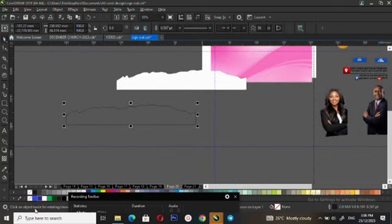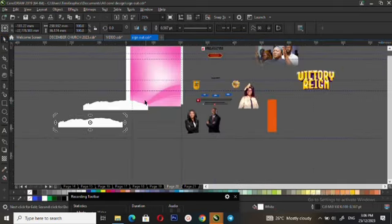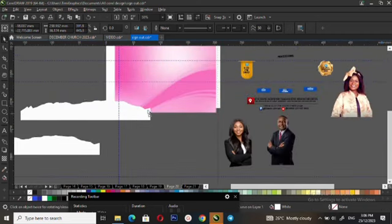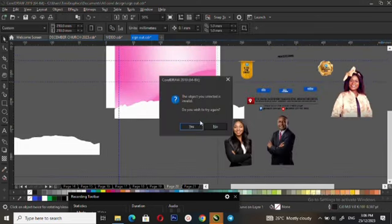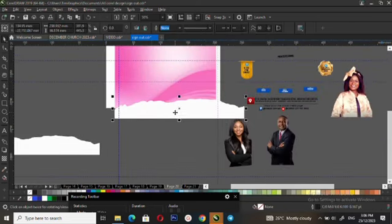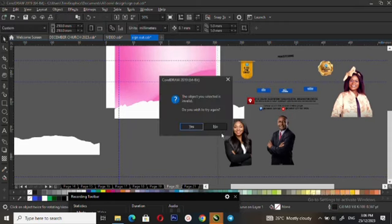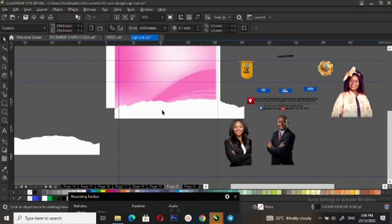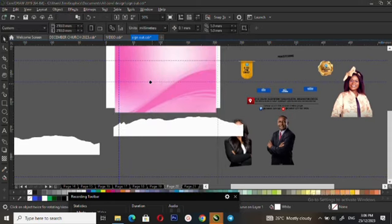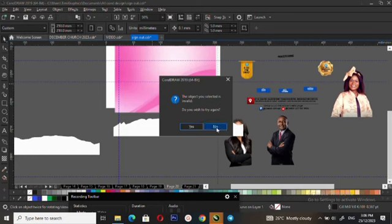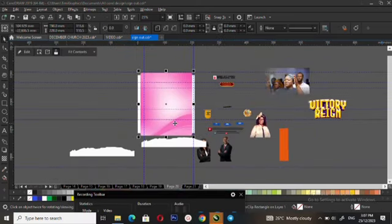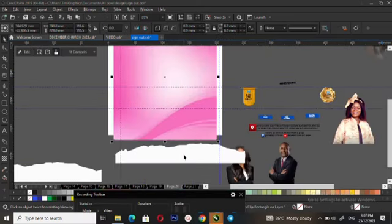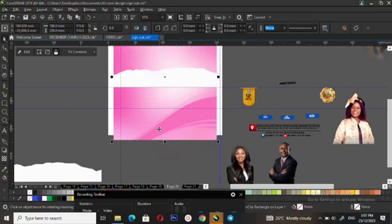So I'll move the color. It's just now, but also I think power clip inside. Okay, so I'll pick a power clip inside a little.